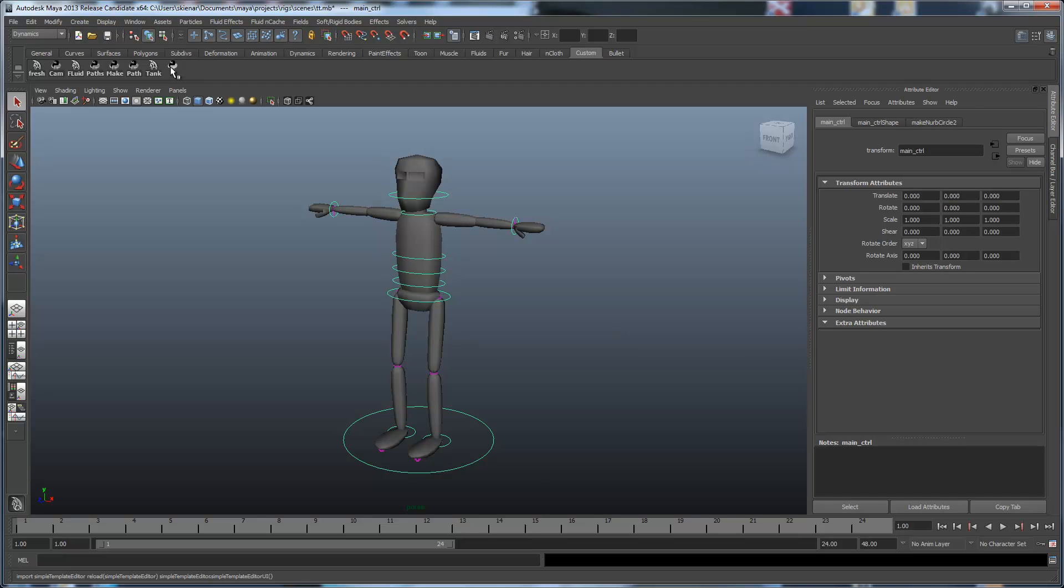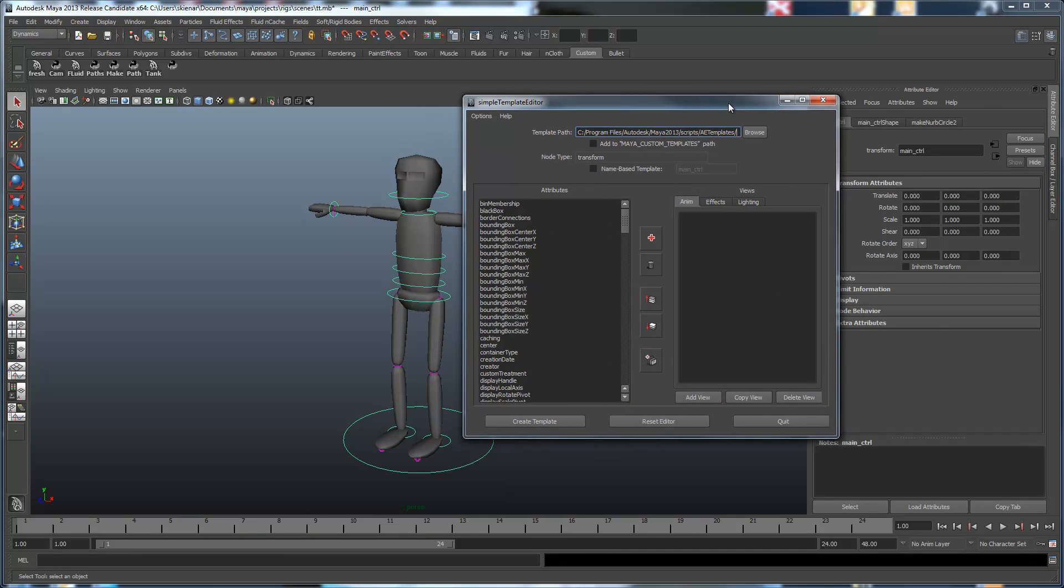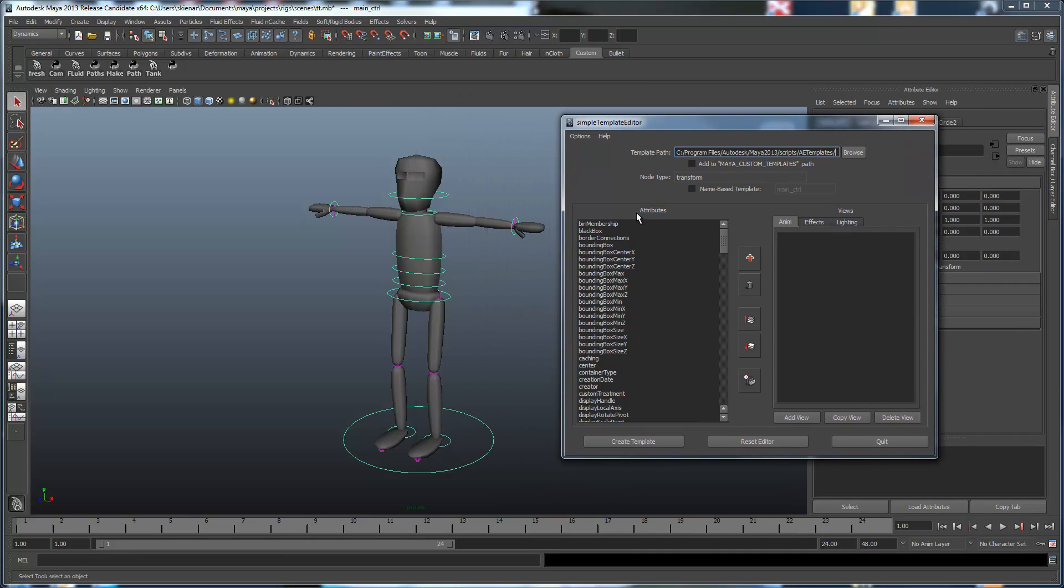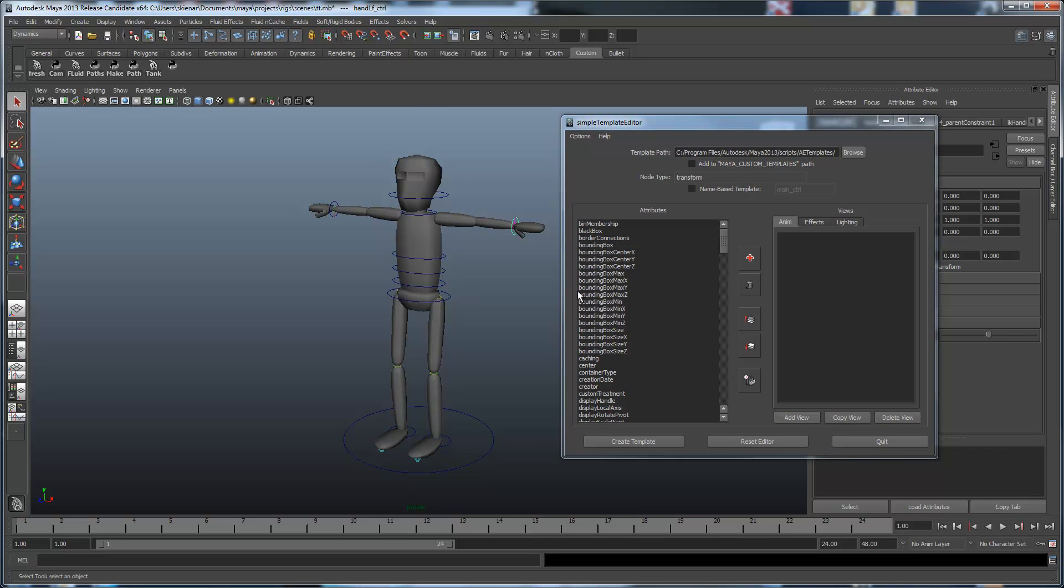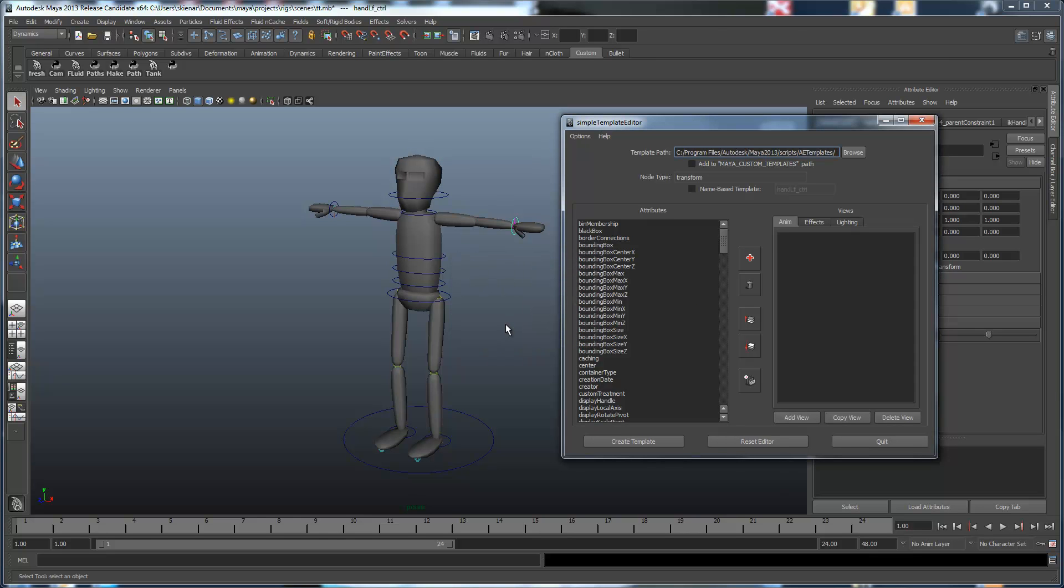So what we're going to do is bring up our UI again, and this time instead of actually just dealing with a transform, I'm going to select that control, and then reset the editor. And it's letting me know you will lose any unsaved template editing, because it's aware of the fact that it's got a populated UI. And I will say reset the editor.